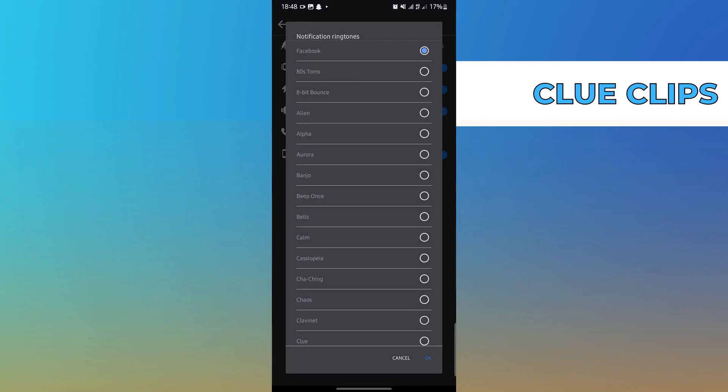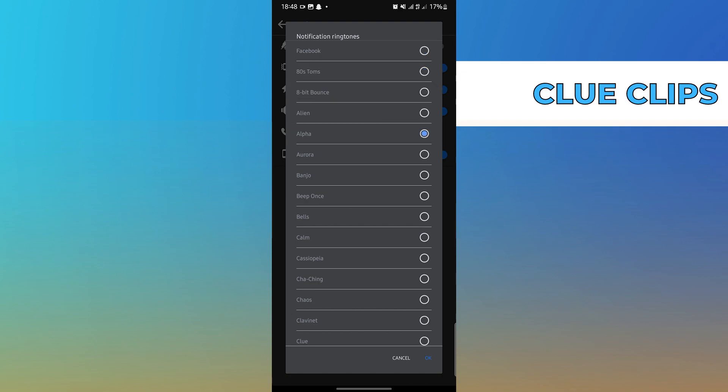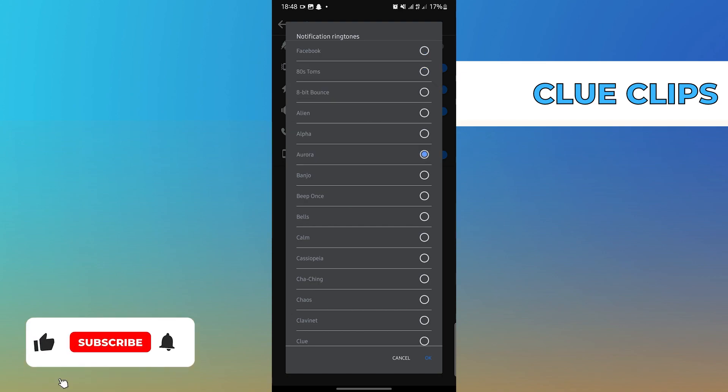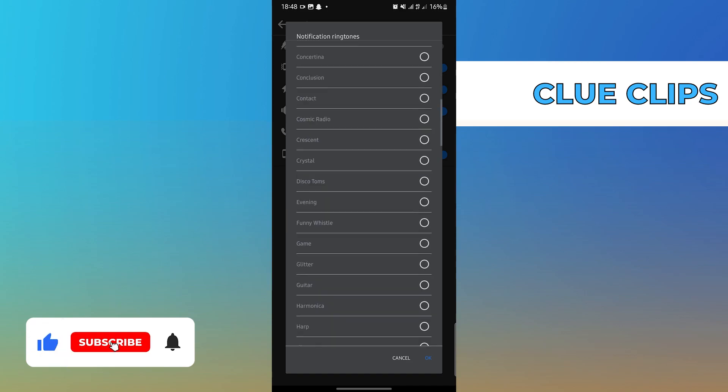Then, tap on Tone. Here, you'll find multiple ringtones for your notifications. You can select any of these.